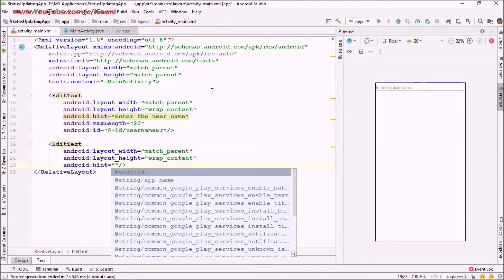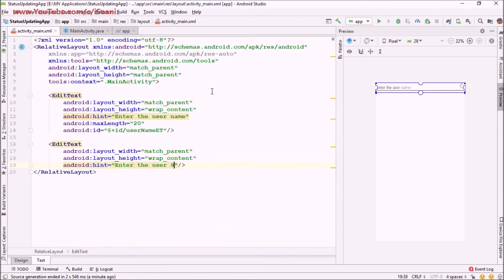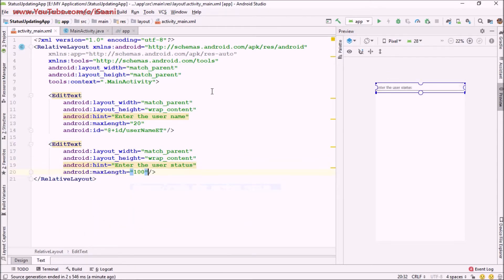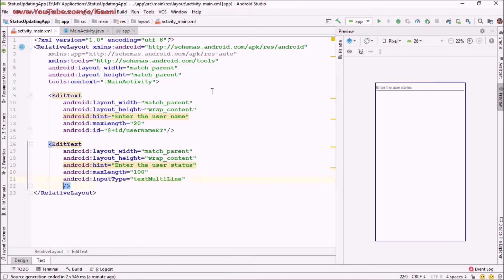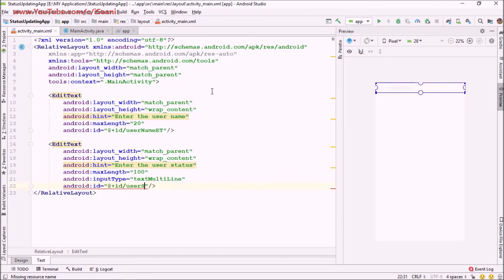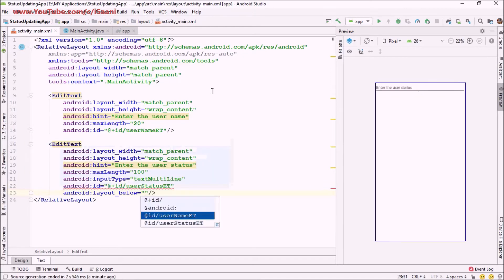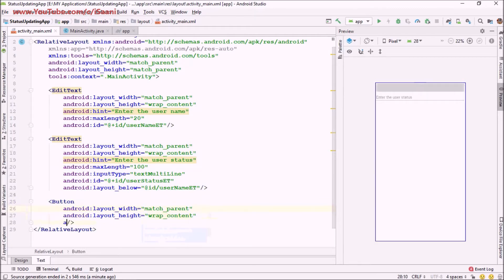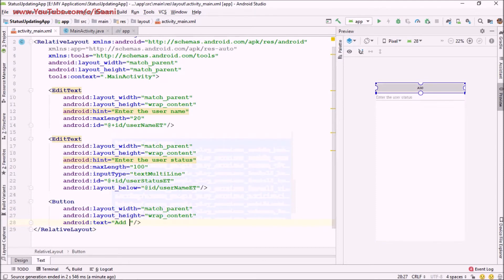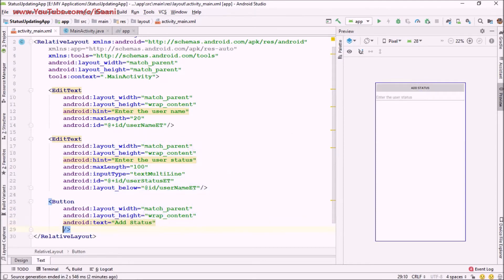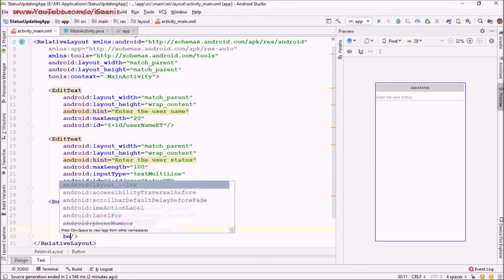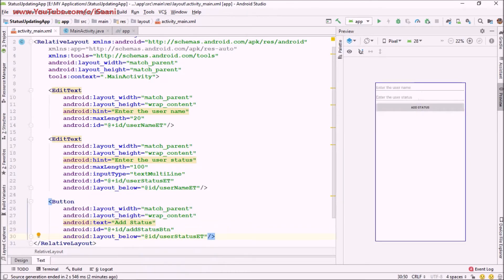Now I'm going to add another EditText and this will be for the status. I'm going to set a maximum length of 100 characters and input type as text multi-line. I'll give this an ID: 'user_status_et', and position it below 'user_name_et'. Now I'm going to add a button that will be used to add the status, with the text 'Add'.